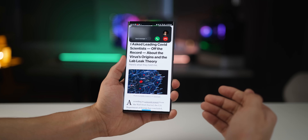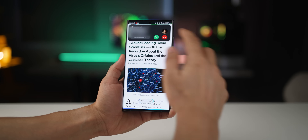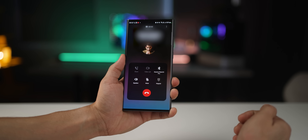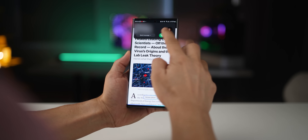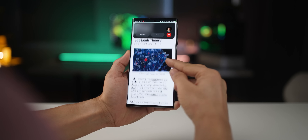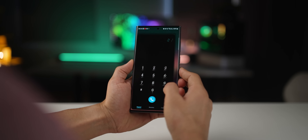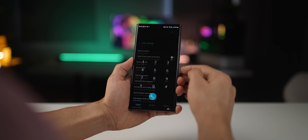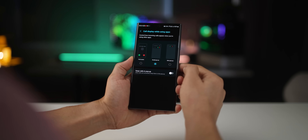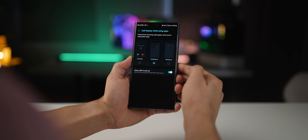By default, when you get an incoming call while doing something, you get a call pop-up, but when you answer it, it takes over your entire screen. I changed that — when I answer the call, it remains in a pop-up so I can keep doing what I was doing. To set this up, go into your dialer settings, look for 'Call display while using apps,' and turn on 'Keep calls in pop-up.'